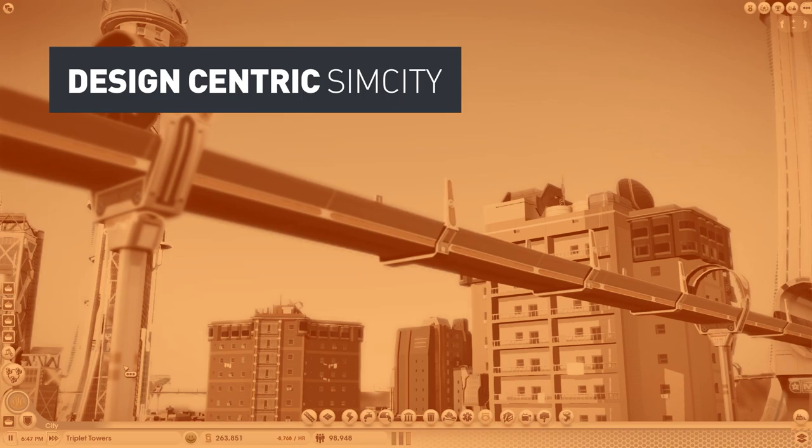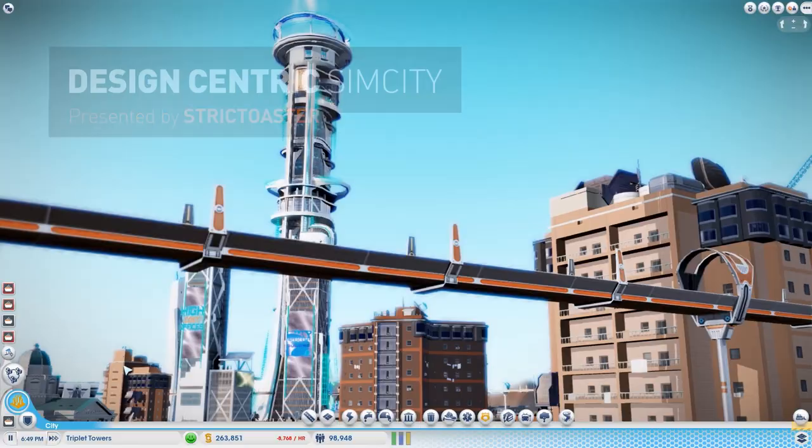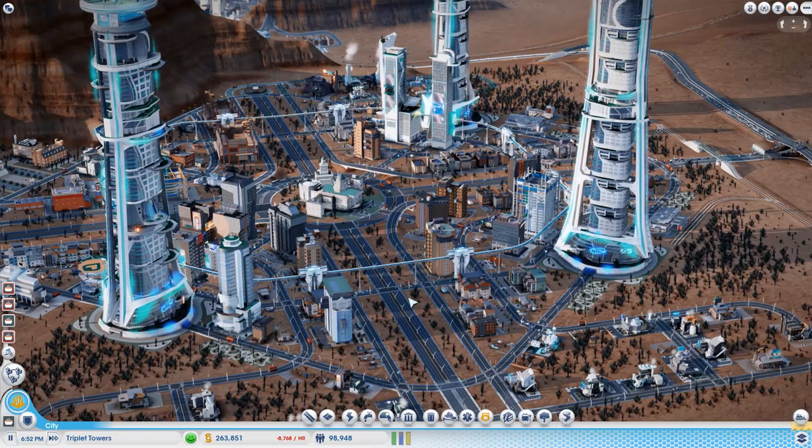Hello everyone, welcome to another episode of Design Centric SimCity. My name is Trick Ulster and this is the Town of Tripola Towers where we were working last and let me show you what's really been happening because I left the game running for a few hours.